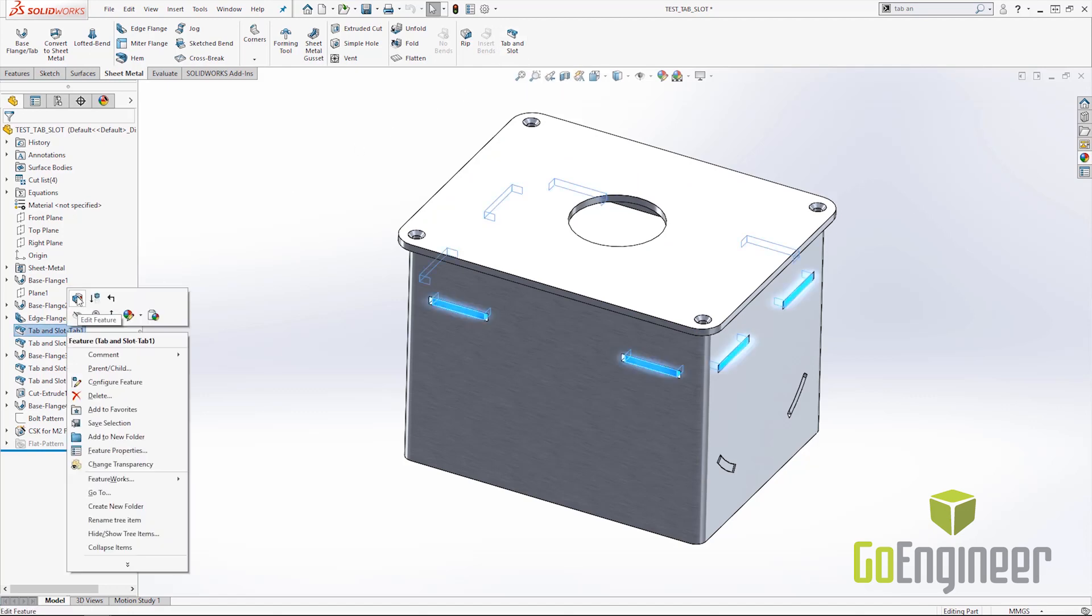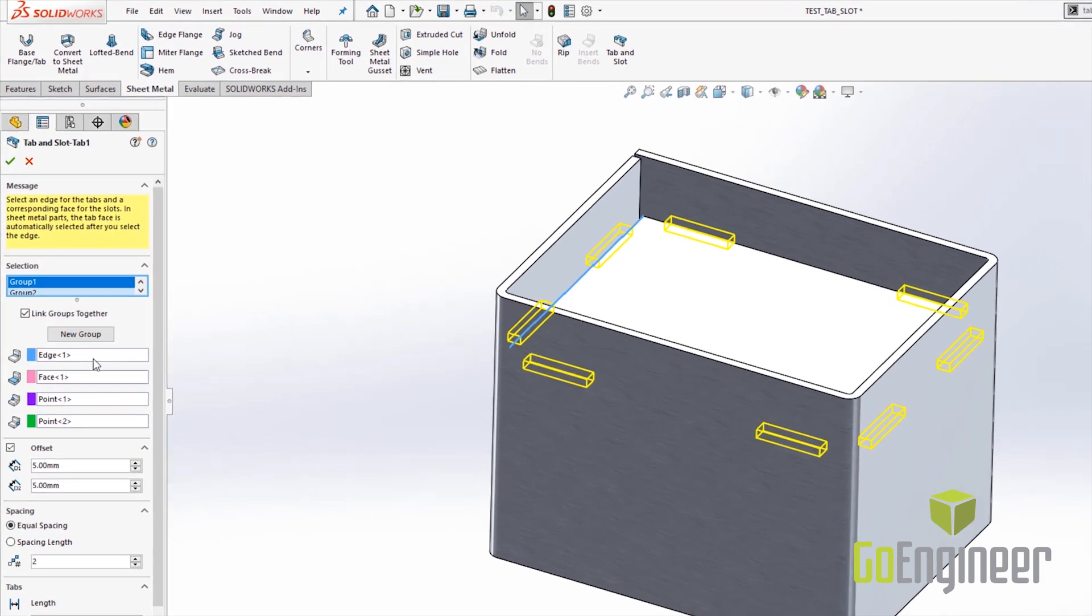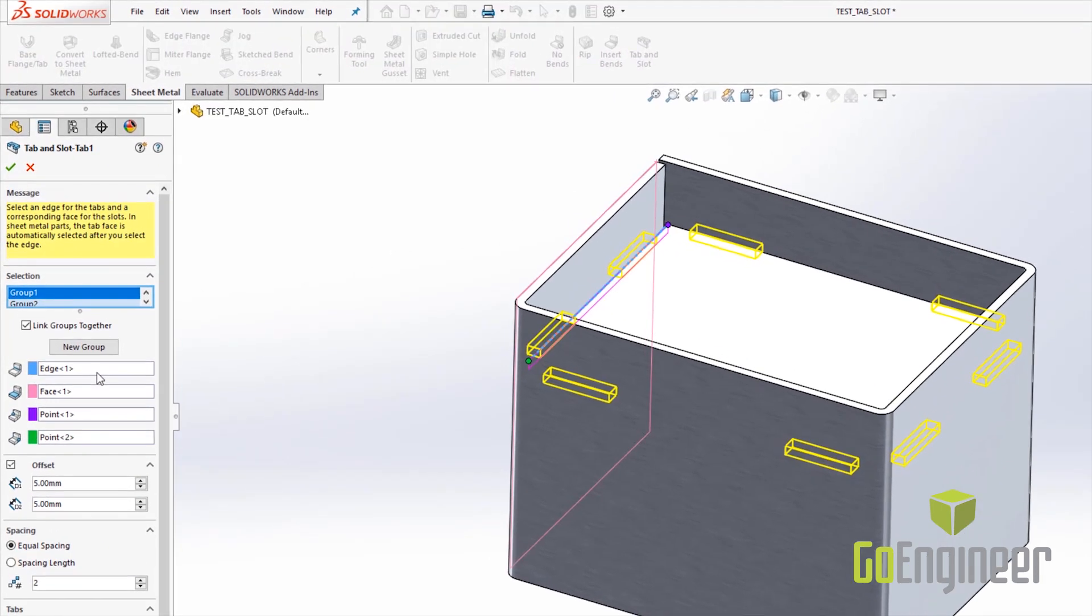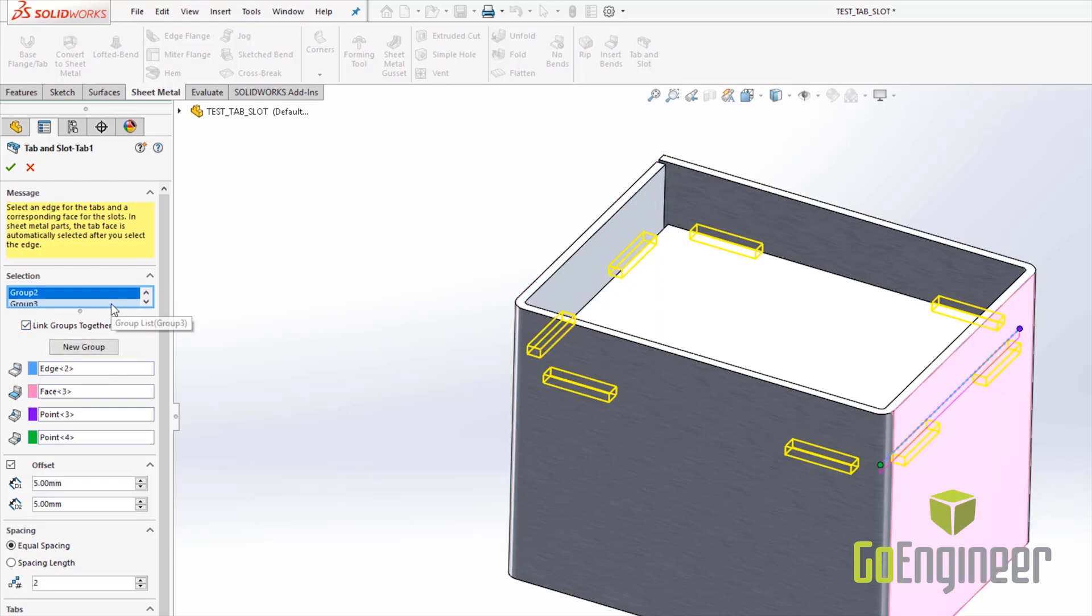I'm going to go ahead and hop into the tab and slot that I've already created to show you the new enhancements. The very first enhancement to tab and slot for 2019 is the link groups together option. This allows you to link multiple groups of the tab and slot onto different edge flanges of your sheet metal component.